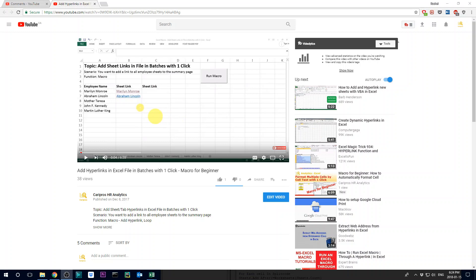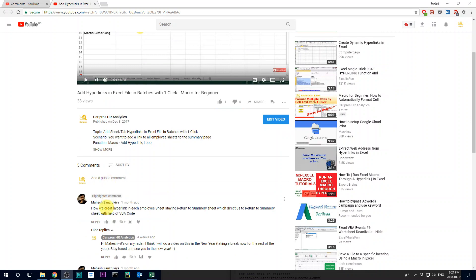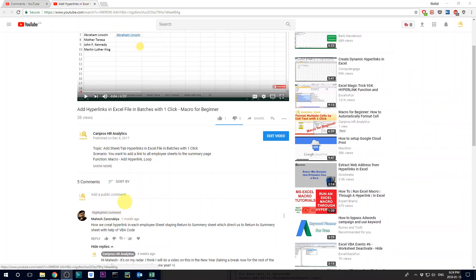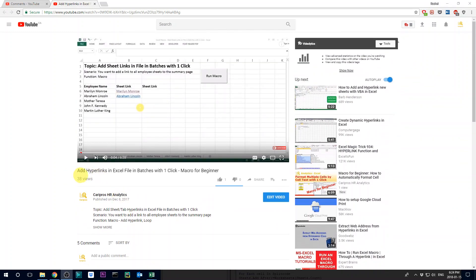Hello everyone, today I'm answering a question from Mahesh which is listed under my video of add hyperlinks to Excel files in batches.